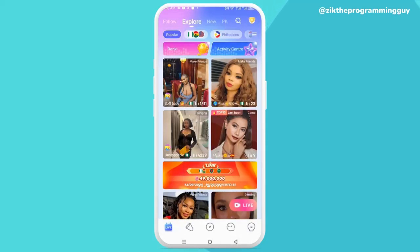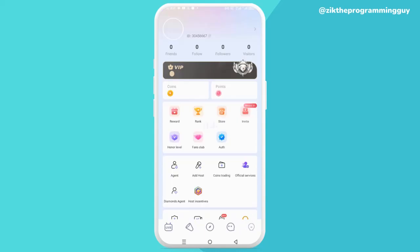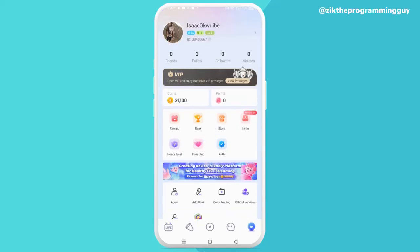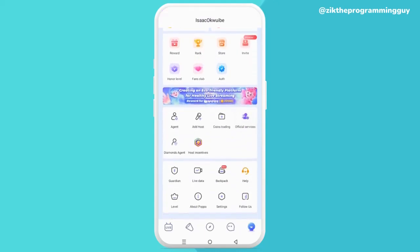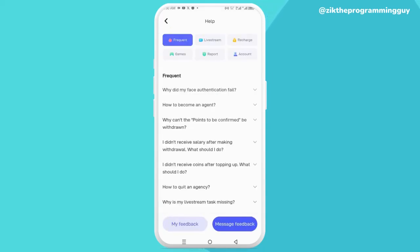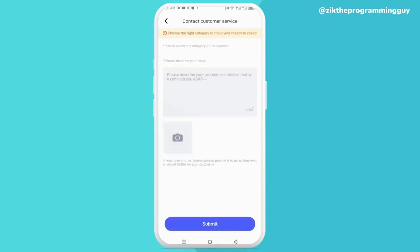Look at the bottom right corner — you'll find your profile icon. Click on that, then scroll down and find the Help option and click on it. Then find the Message Feedback option at the bottom right corner and click on that.